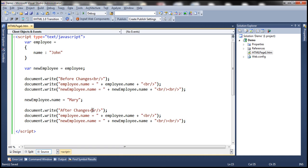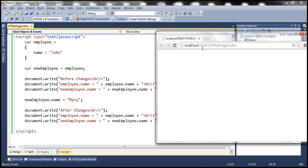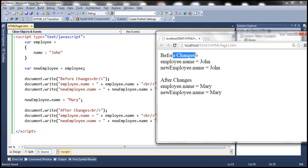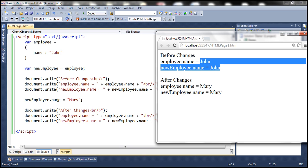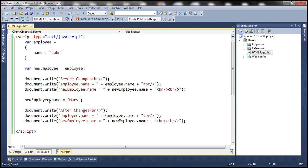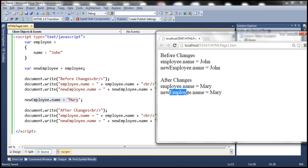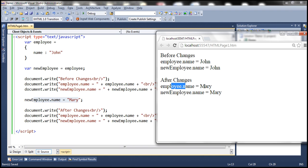Look at the output here. We changed the name property of the new employee object to Mary, which is expected, but look at the name property of the original employee object — that is also changed to Mary.